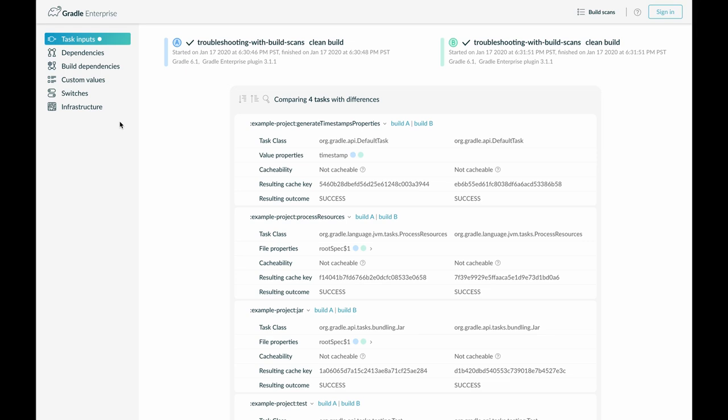Here we compare the inputs of two builds. The second one was executed right after the first and nothing was changed in between. Yet we see that for four tasks the inputs have changed.